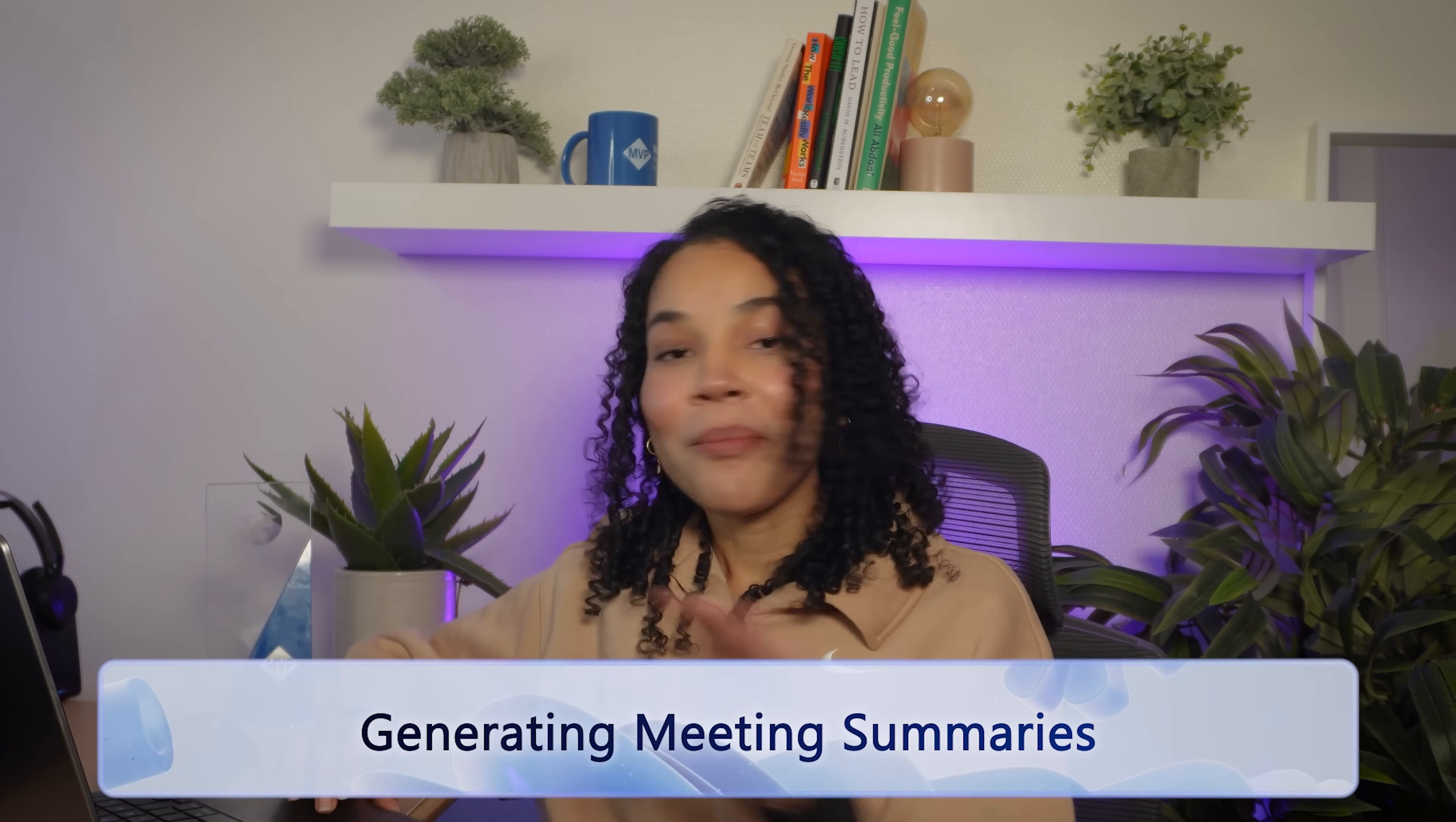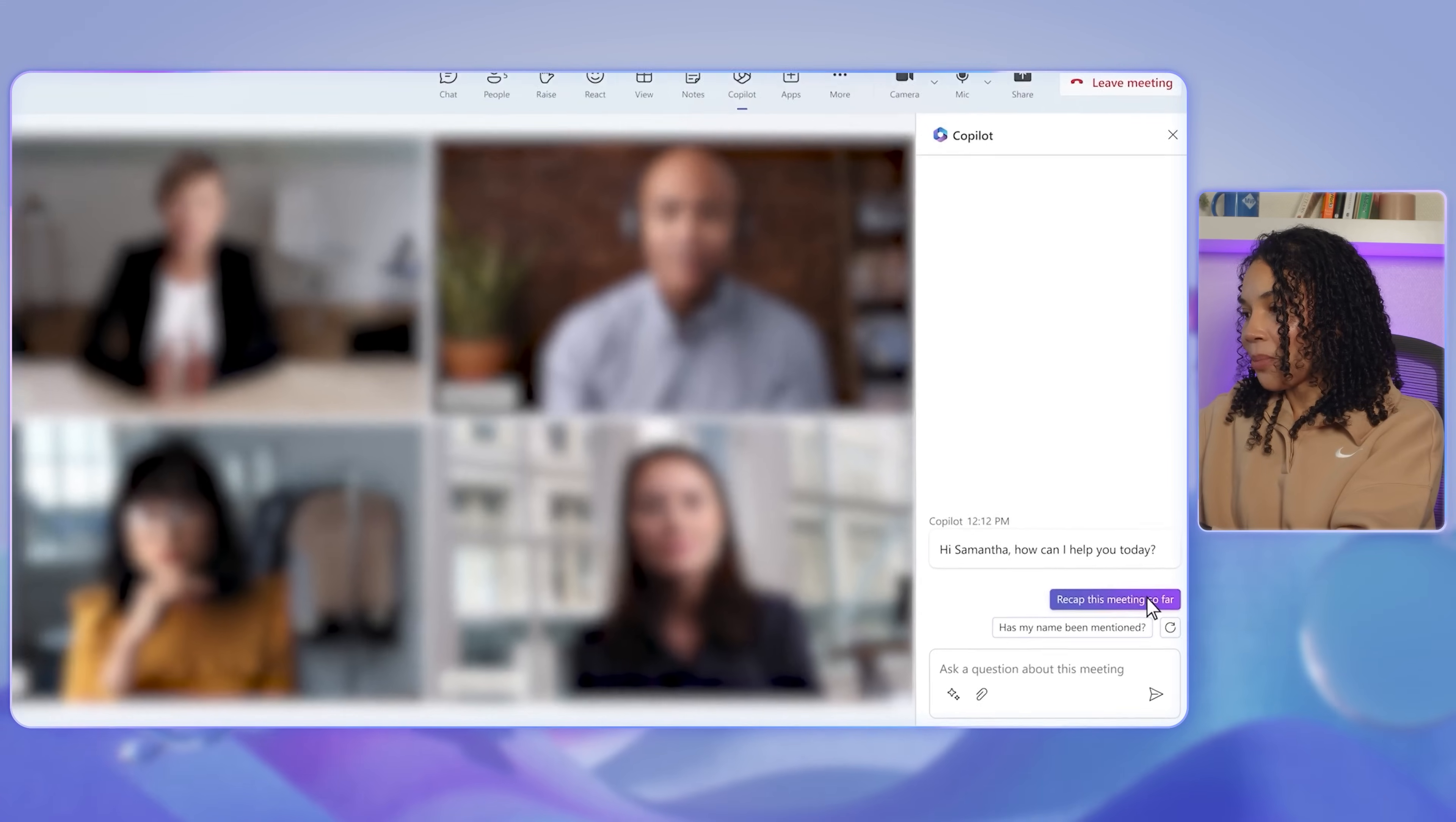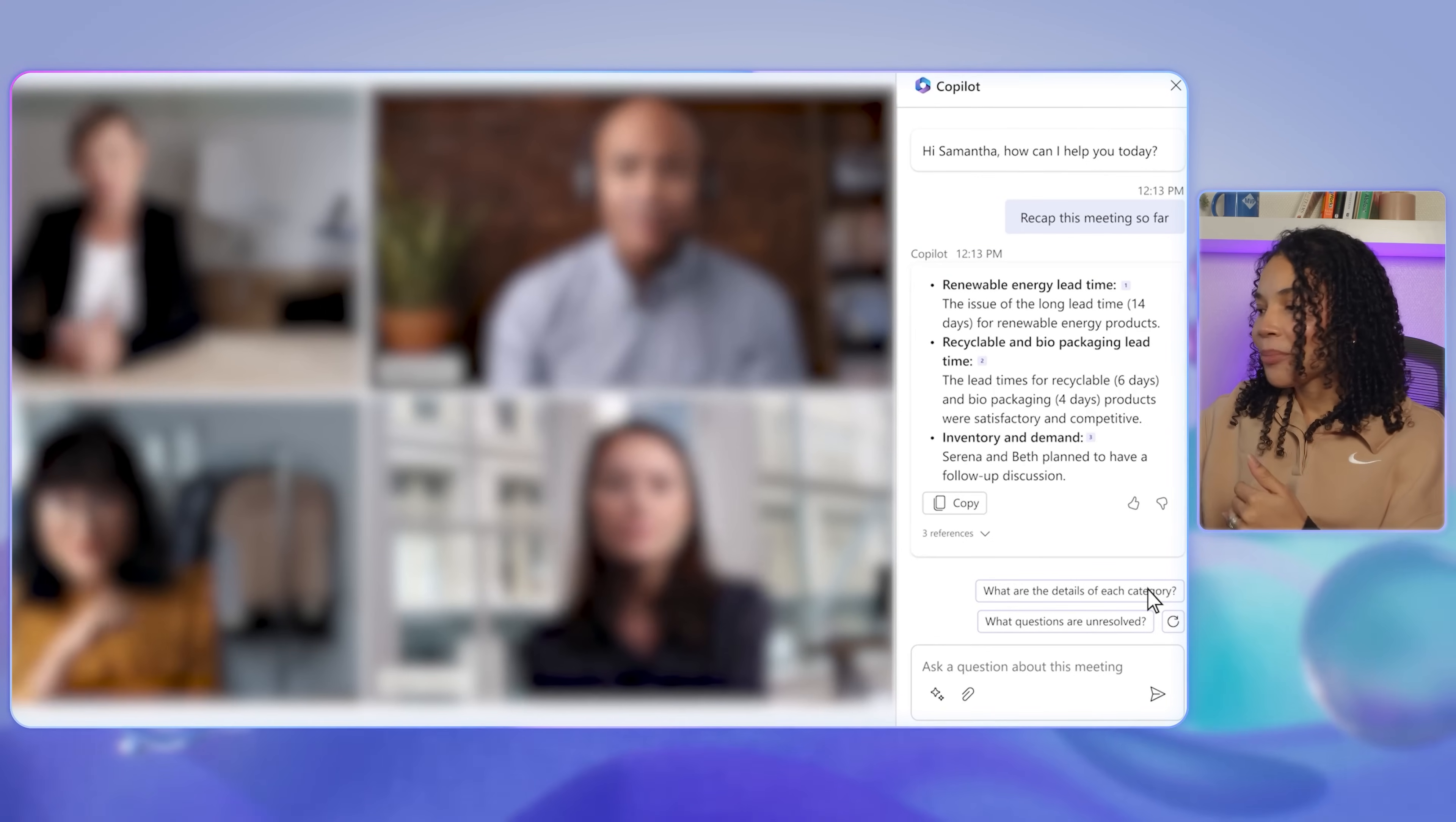Imagine you're in a brainstorming or planning meeting with your team. Many ideas are being shared and you need a quick summary either during or after the meeting. In this case, you can ask Copilot to recap the meeting so far. With this one command, Copilot will summarize who said what and it captures the meeting's main topic, allowing you to review important points and takeaways without re-listening to recordings or taking extensive notes.